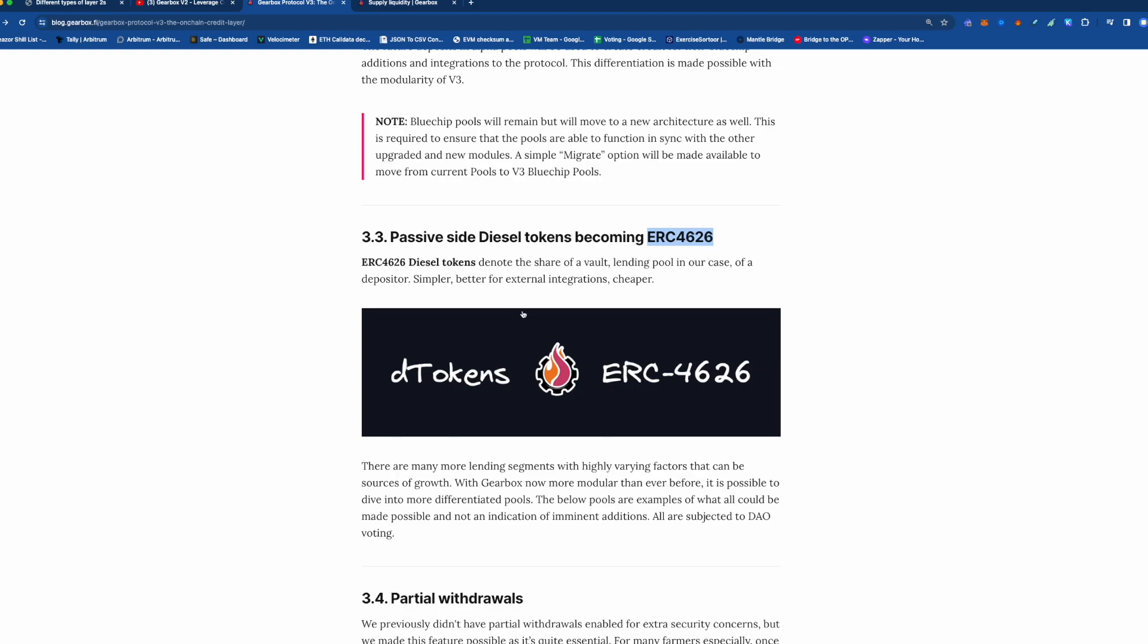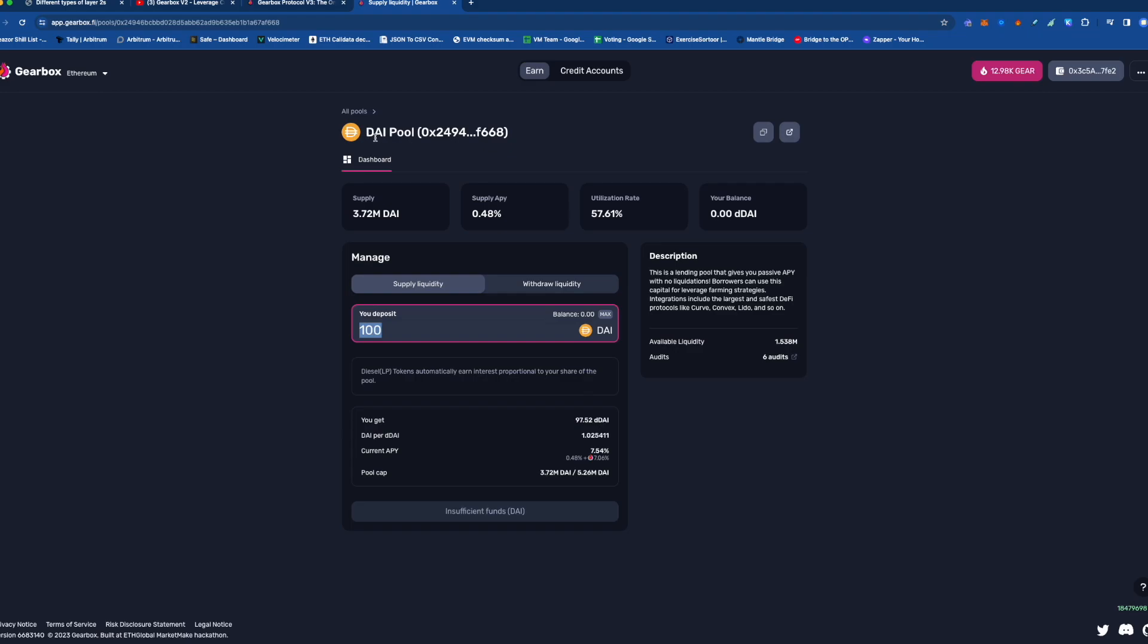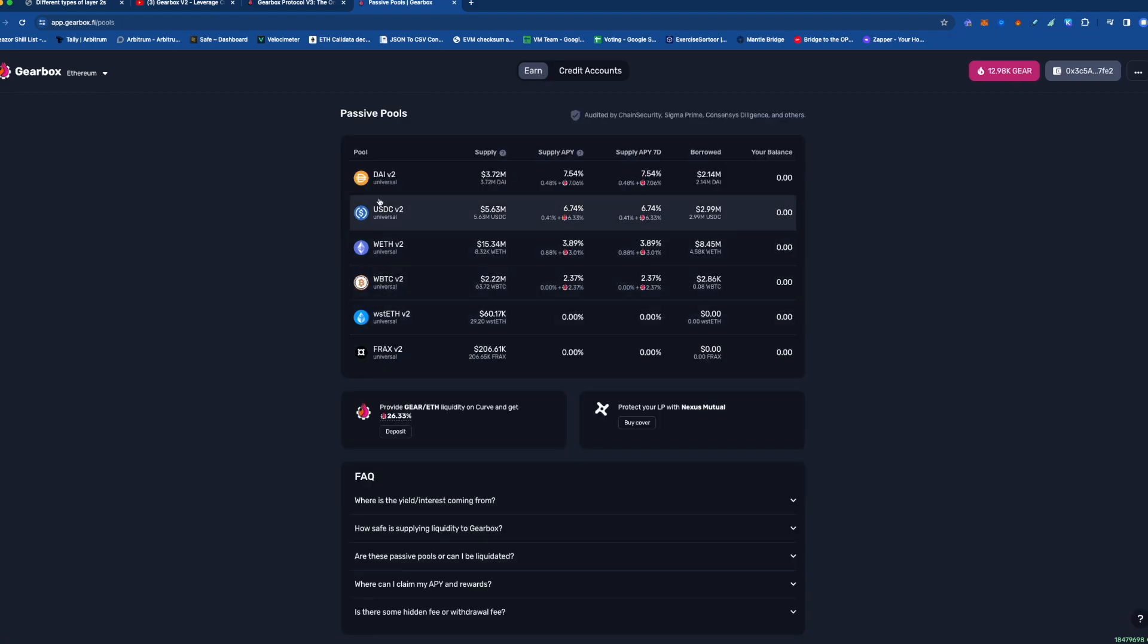The reason why they made them ERC-4626 is that they changed the code functions, the names of the functions. For example, let's say I make a token and one of the functions I call is send. I want to send this token to you. But most people use the function transfer. By using standard function names, these protocols, other protocols can incorporate the diesel tokens into their protocol in a much easier fashion. They don't need to make custom code to integrate diesel tokens. For example, maybe I might have a stable coin and I'm like, I'm willing to let you use your diesel tokens as collateral to mint my stable coin, because I know that the diesel tokens are just underneath DAI or USDC or WBTC or whatever.